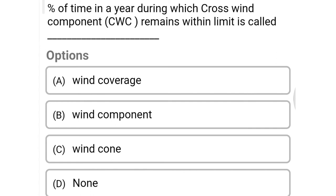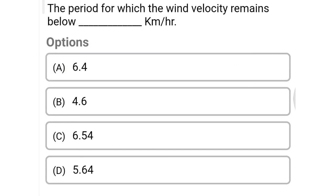Next question: percentage of time in a year during which crosswind component (CWC) remains within the limit is called — option A wind coverage, option B wind component, option C wind component, option D none of the above. The correct answer is option A, wind coverage.